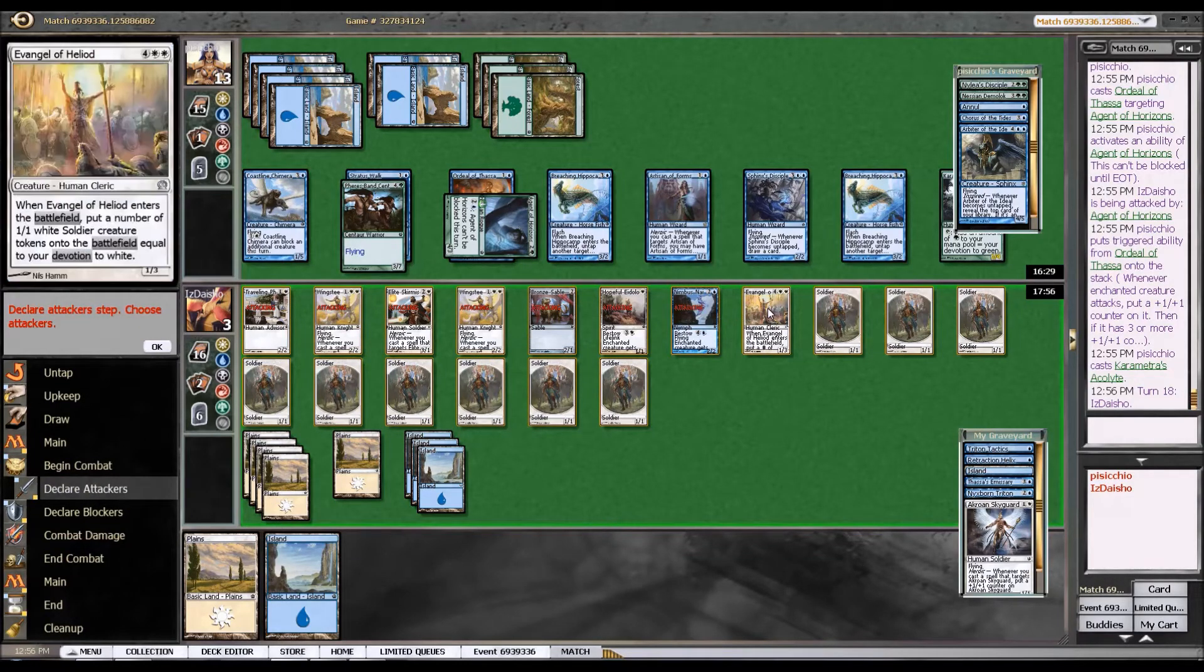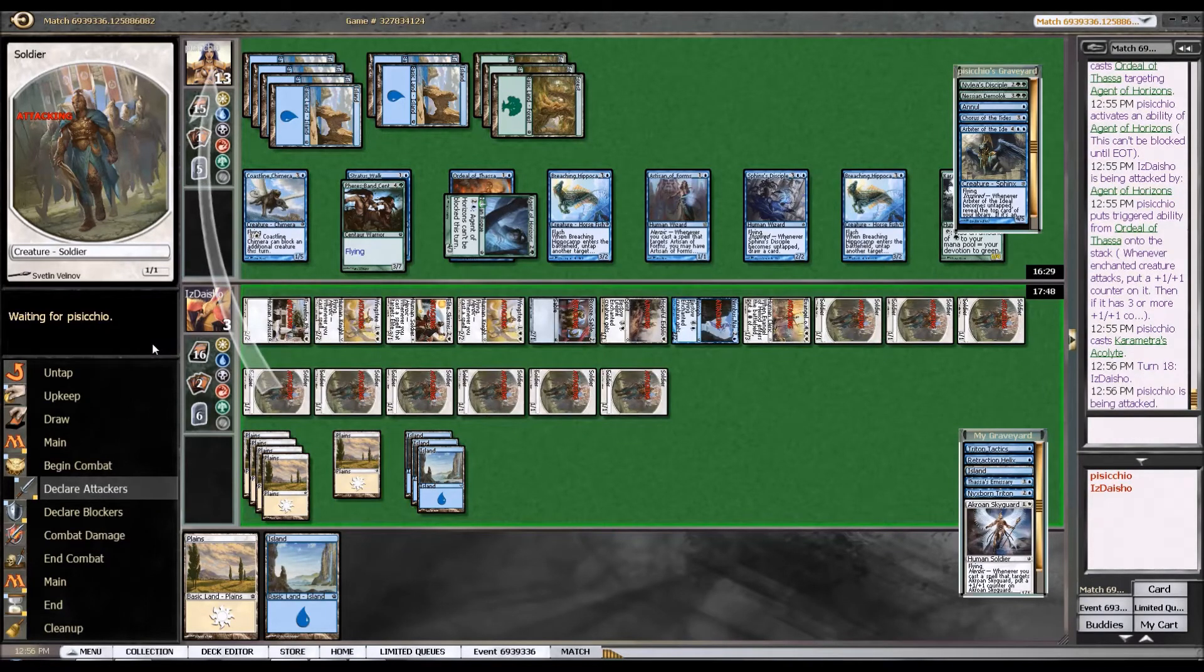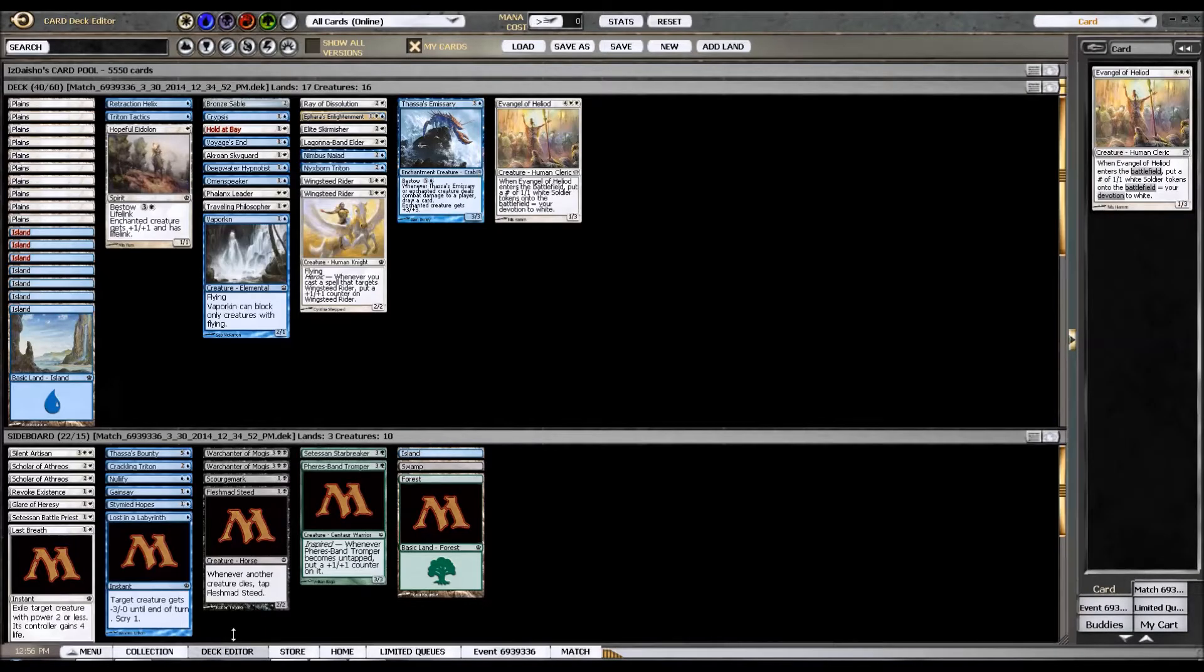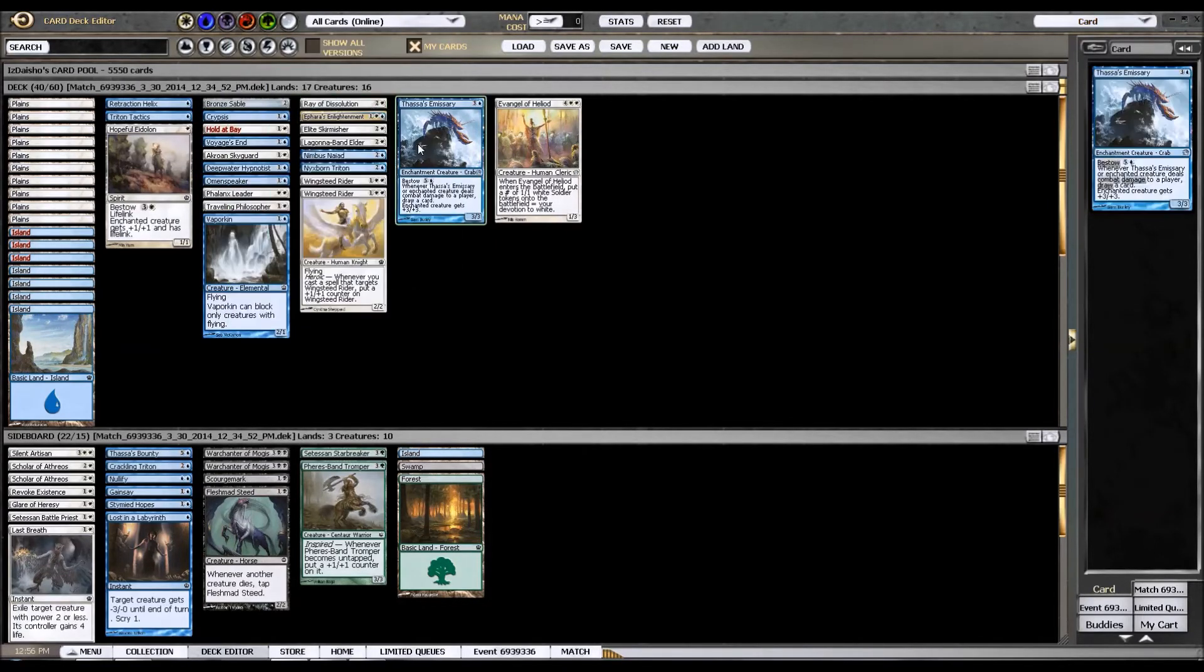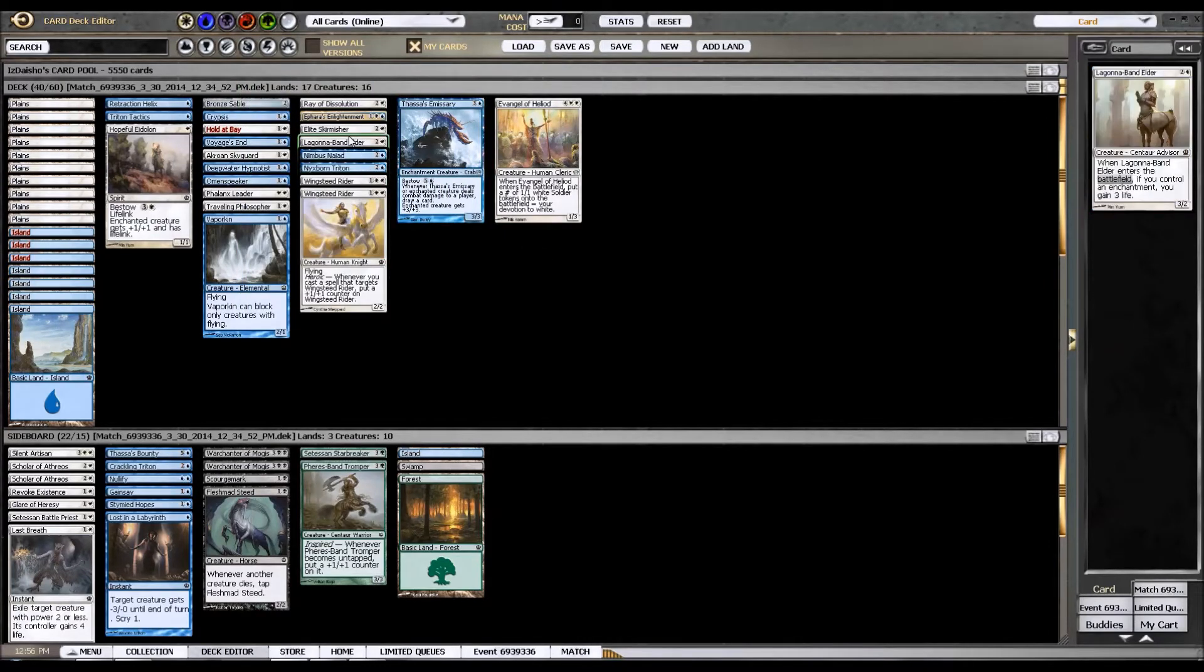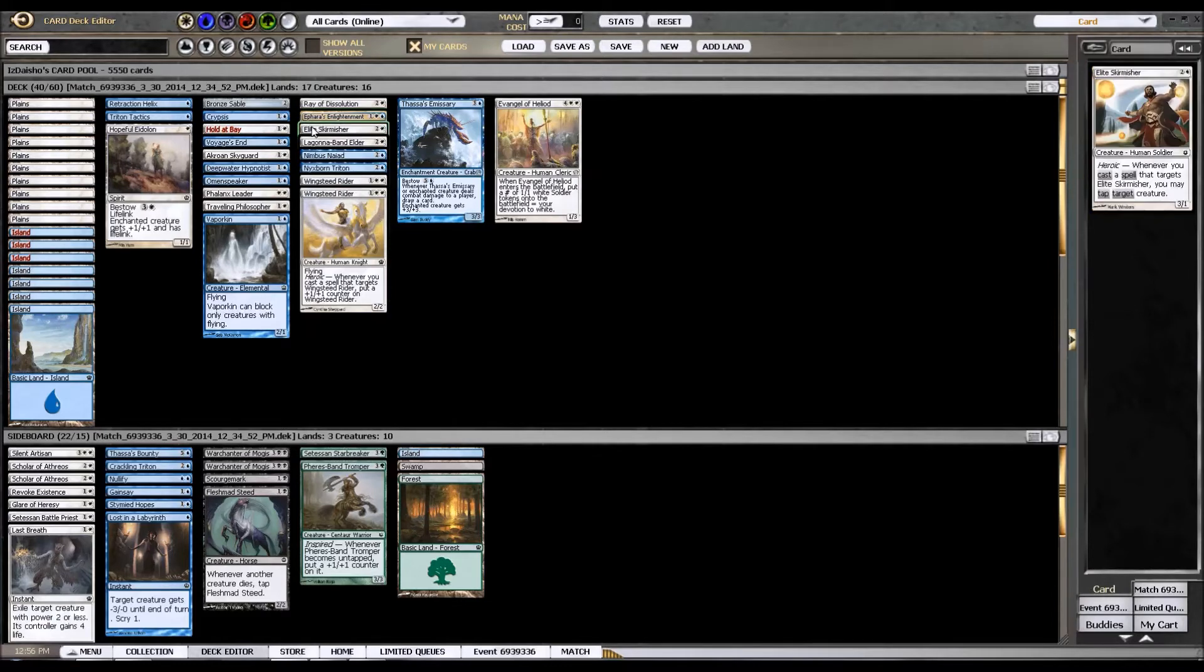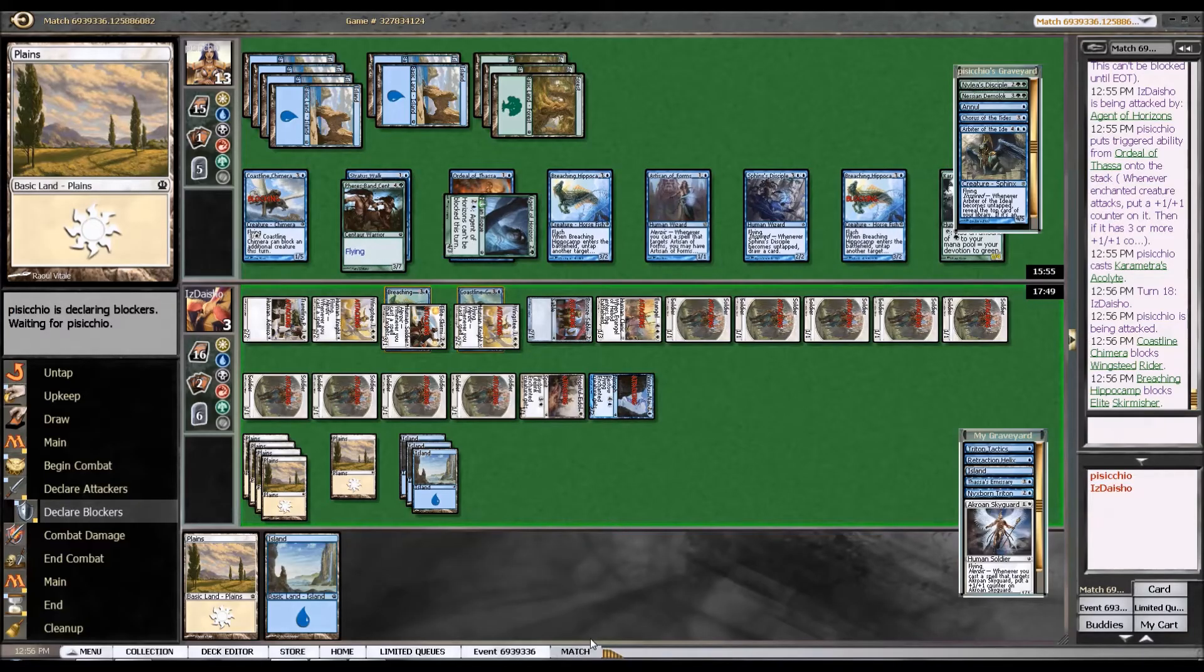Let's see. What could I have drawn here? Still left in this deck. Crypsis. Maybe Ray of Dissolution to buy me a turn. I mean, if Pharah's Enlightenment would have been a good one. Pretty much everything else, though, I've drawn. Yeah, I don't really have a pump spell in this deck. So I don't know. Yeah, if Pharah's Enlightenment would have been my best draw. Maybe Voyage's End would have been up there. I don't know. Don't really have too many good cards left in this deck.